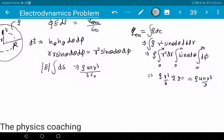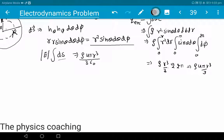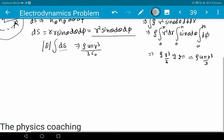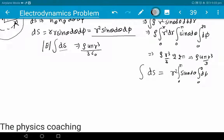Now the value of dS: integrating the surface element over the Gaussian sphere, r is constant on the surface so it comes out. Integrating sinθ dθ from 0 to π gives 2, and dφ from 0 to 2π gives 2π. So ∫dS = r² · 2 · 2π = 4πr².